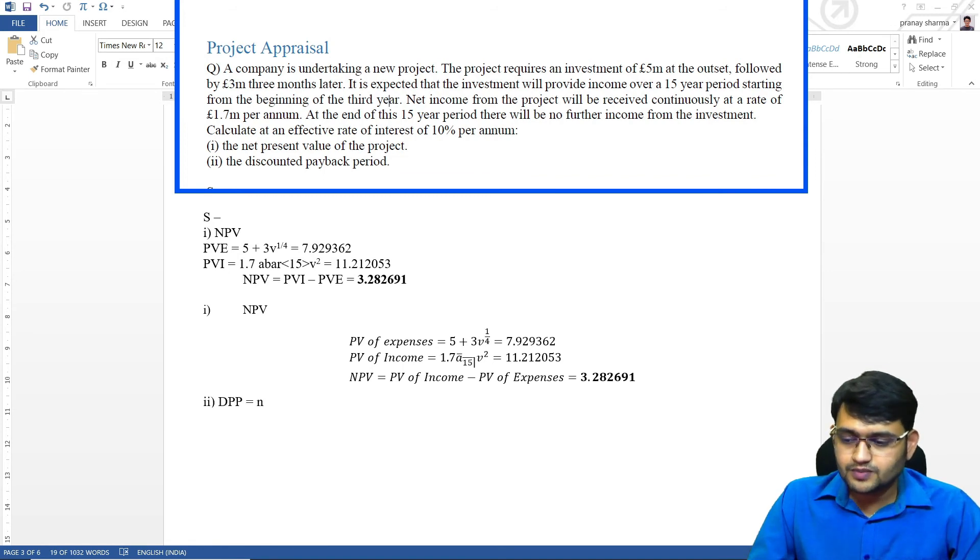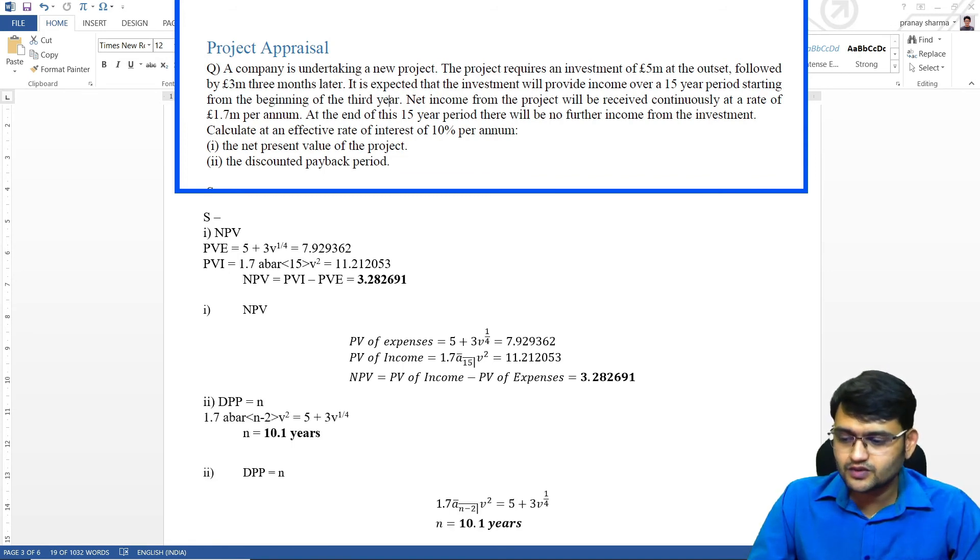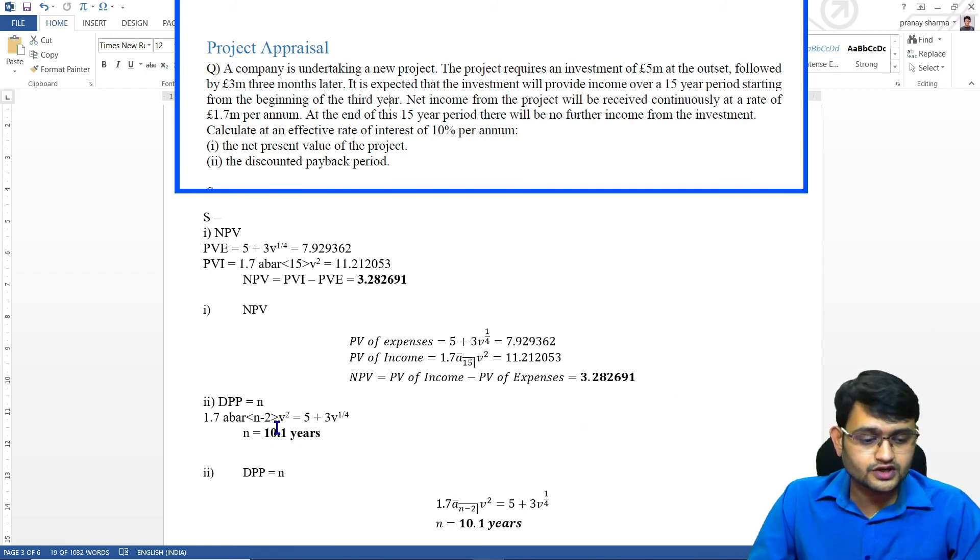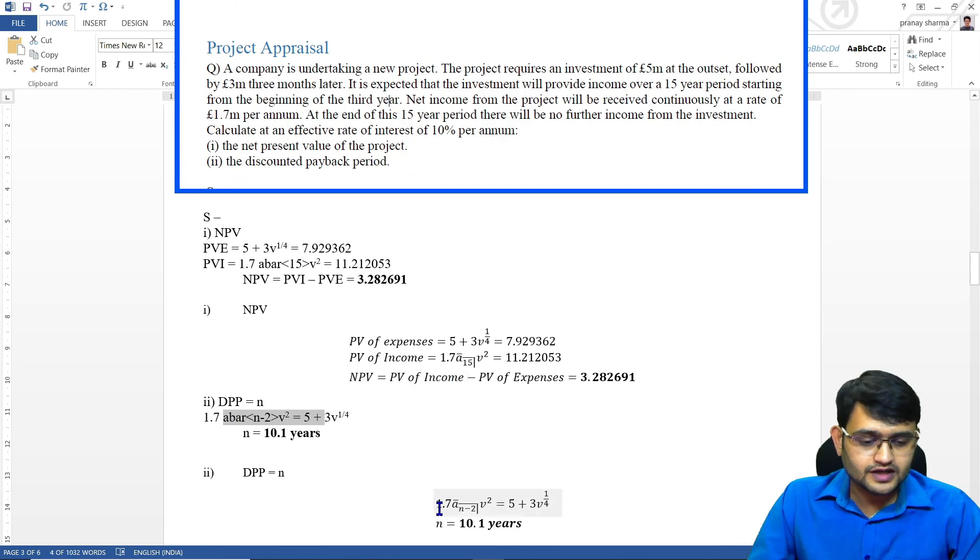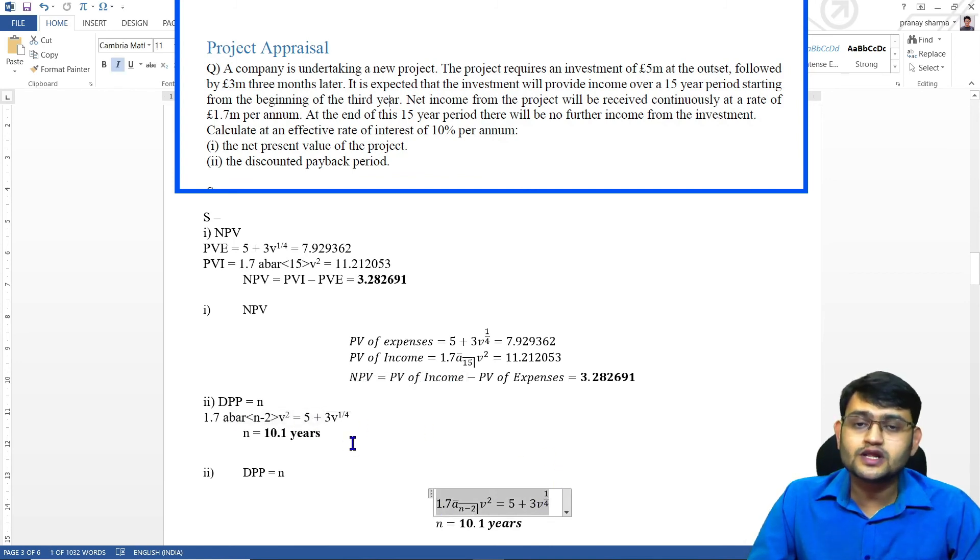For DPP, again we had simple equations. Again I found that writing it without equation editor was much simpler than writing with equation editor. It was much faster because we had small and simple equations.